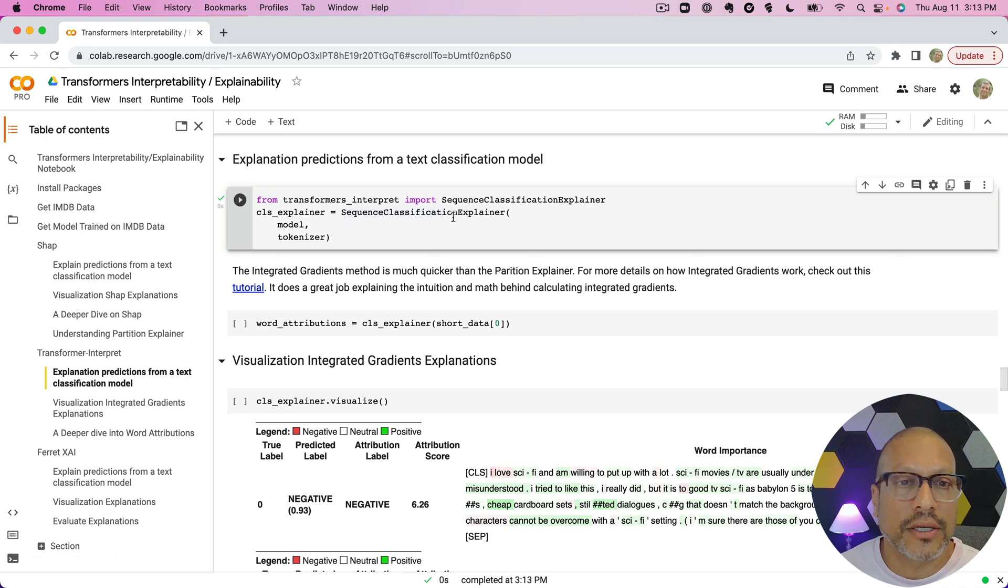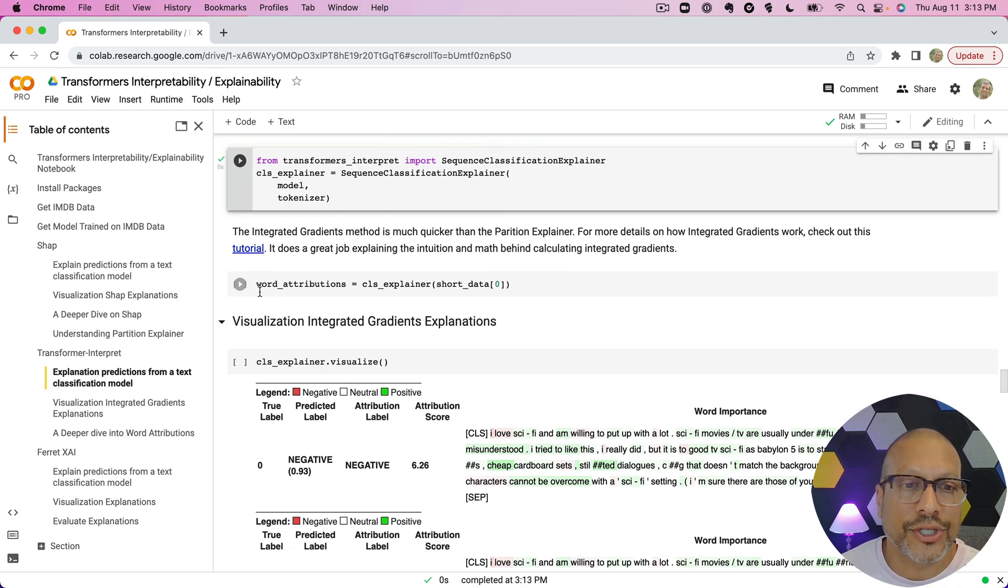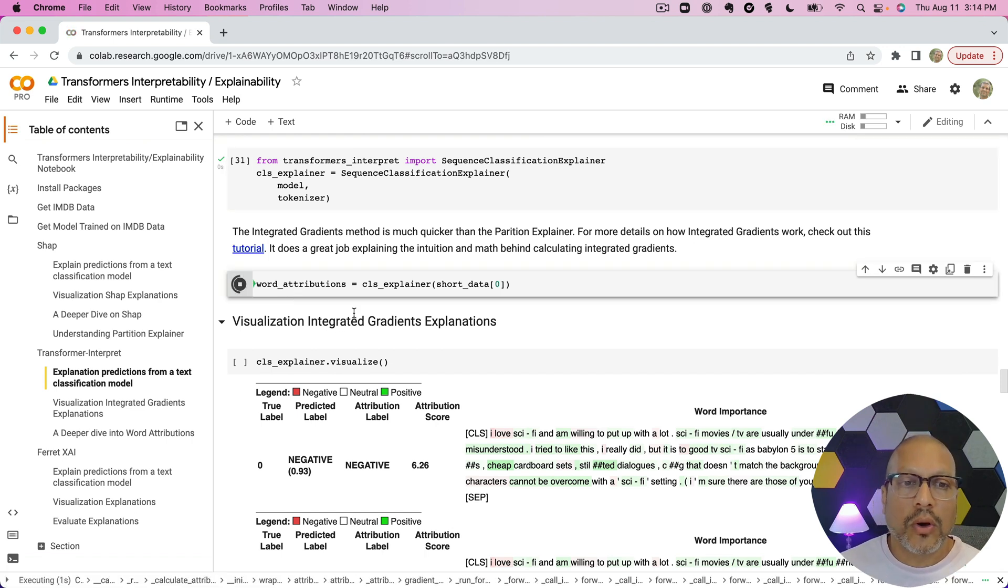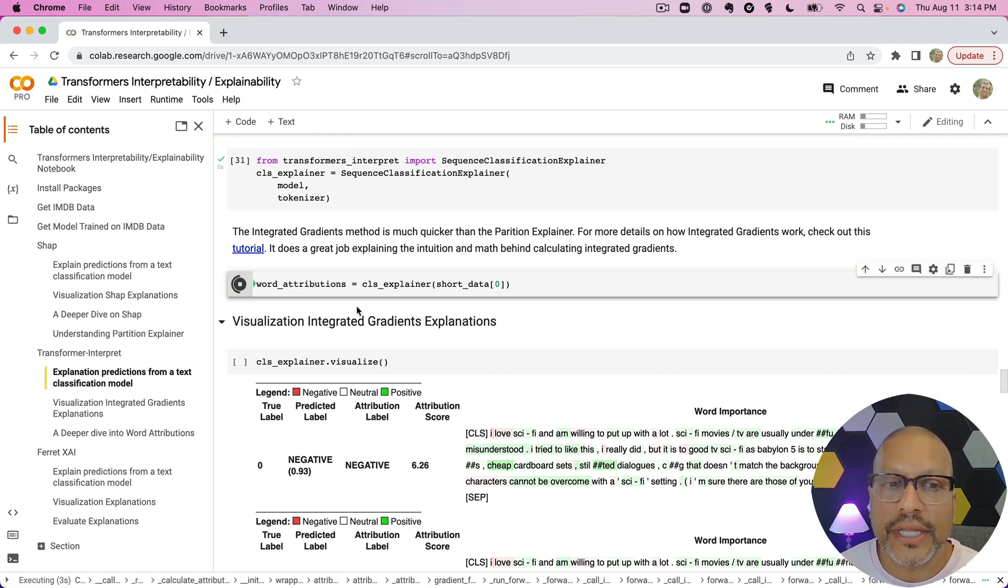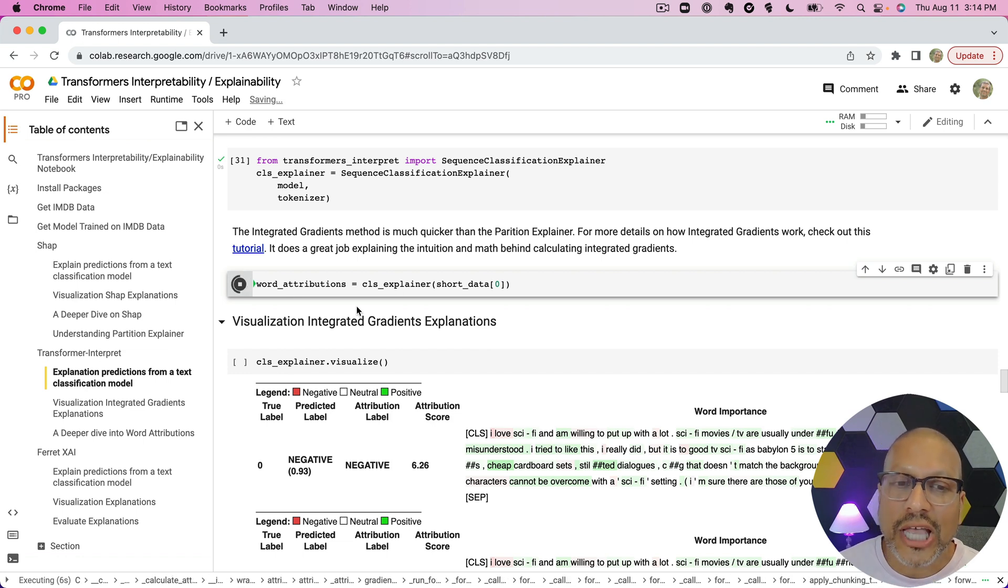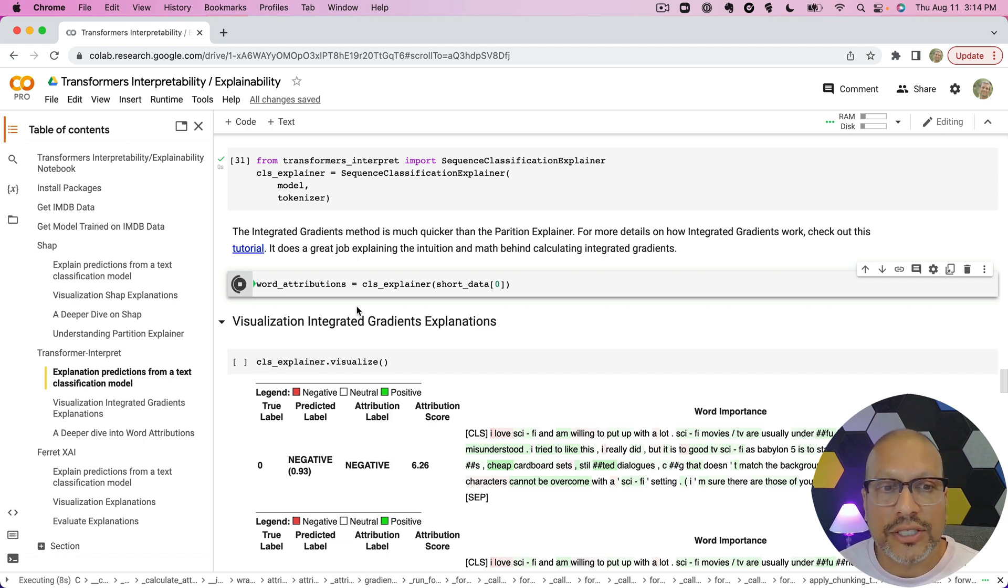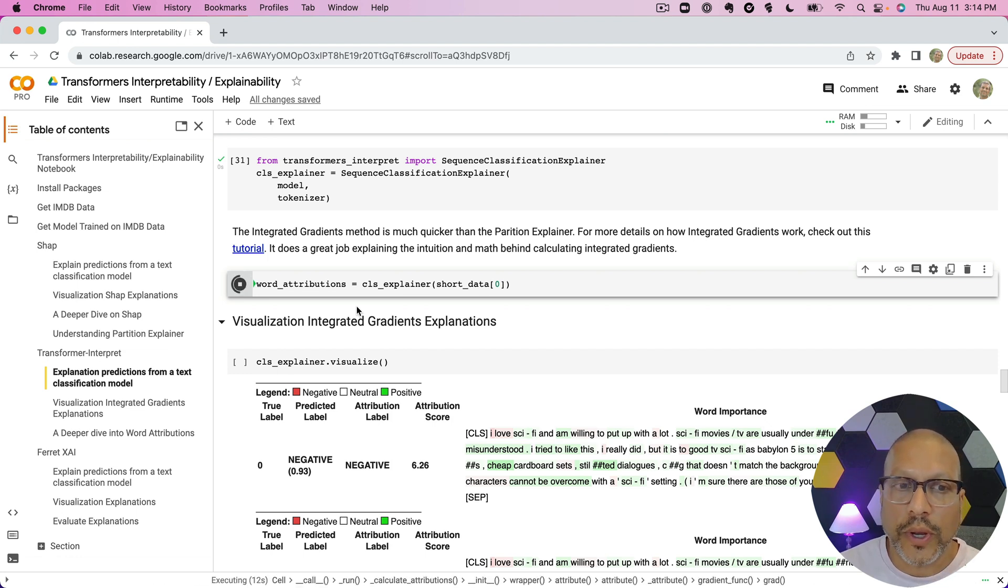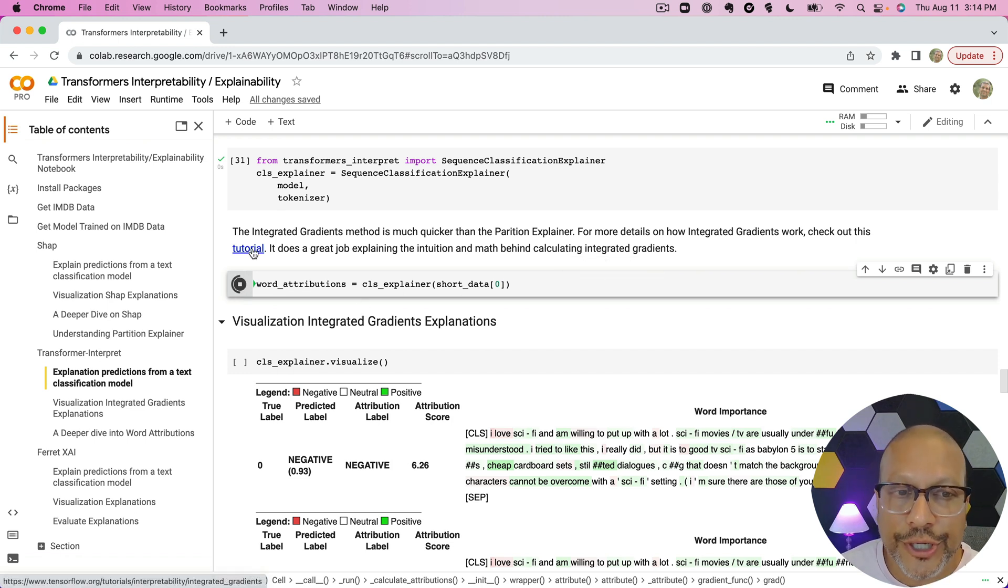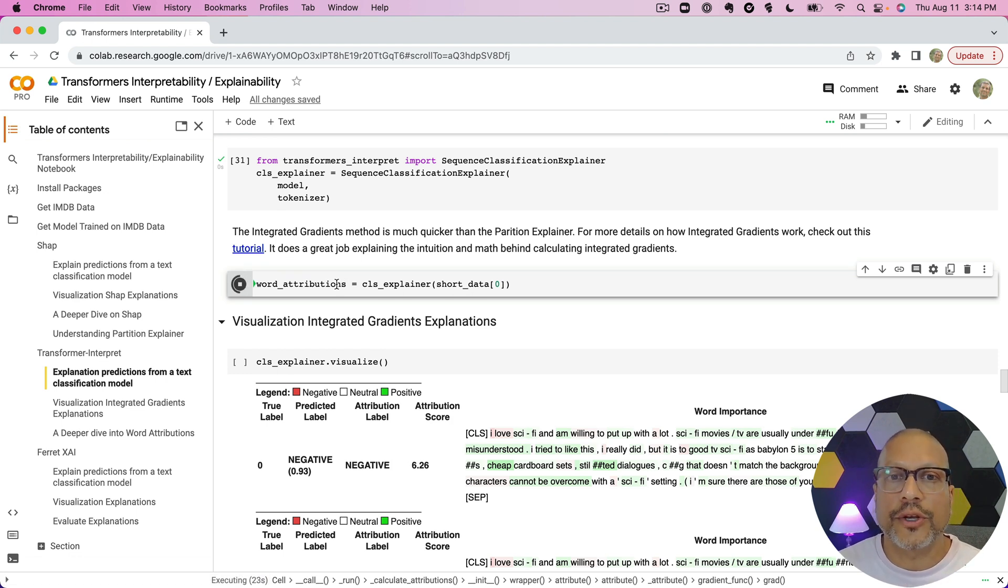To use the technique here will be integrated gradients. It's a very simple, clean interface here. You can see I just tell it I want the sequence classification explainer, give it the model and tokenization. Now when it calculates—when it uses these integrated gradients method—the method here is actually much quicker than the SHAP explainer. And this is one of the reasons I like this: it gives it very quickly. If you want to understand how integrated gradients works, there is a great tutorial here that I've linked.